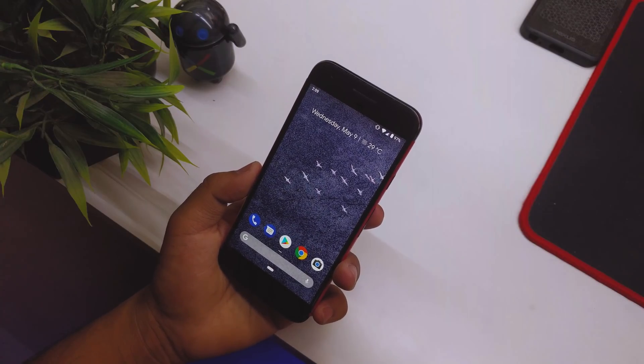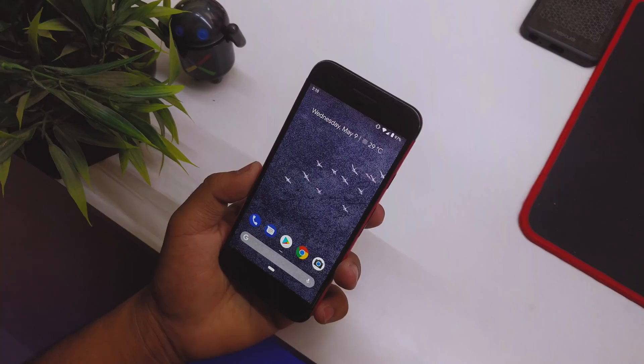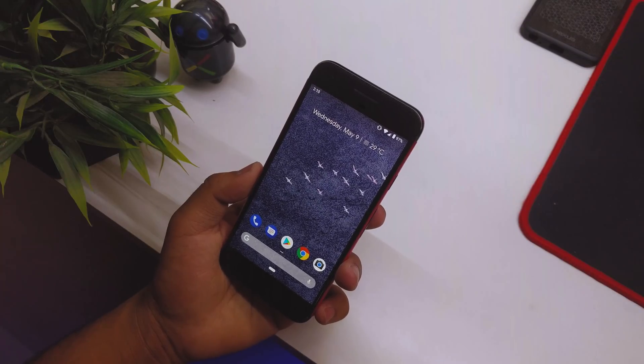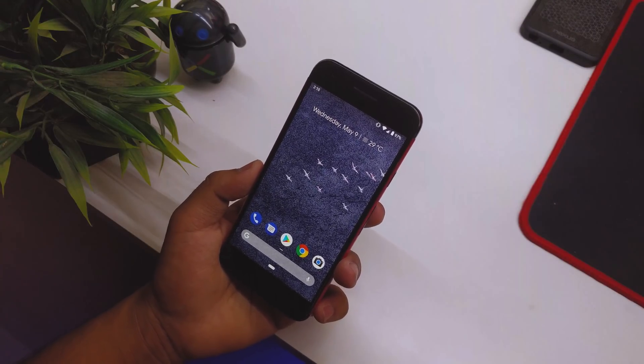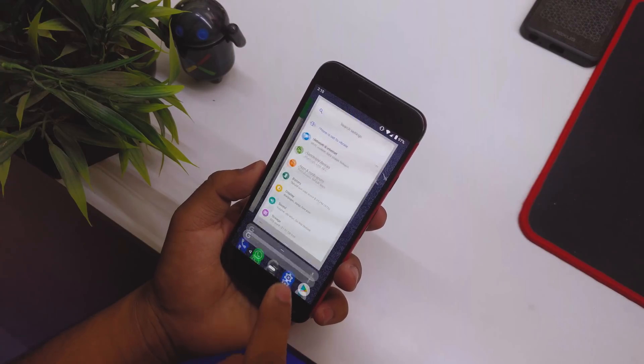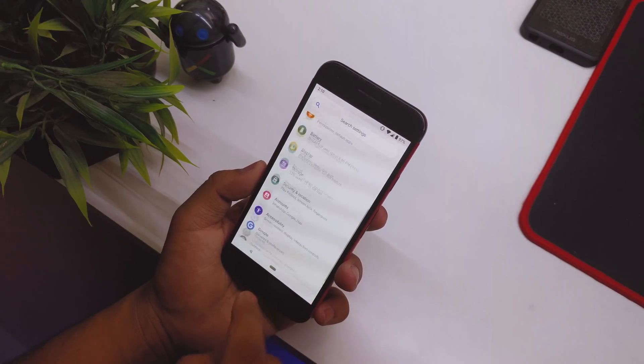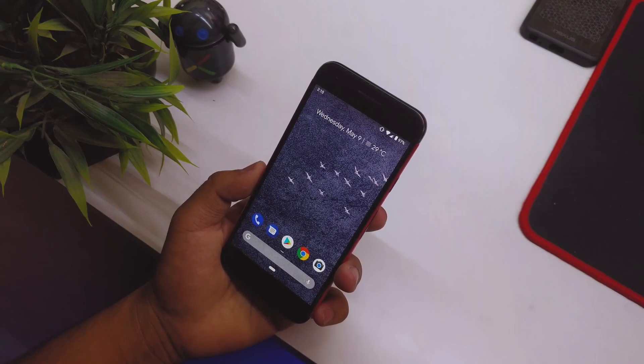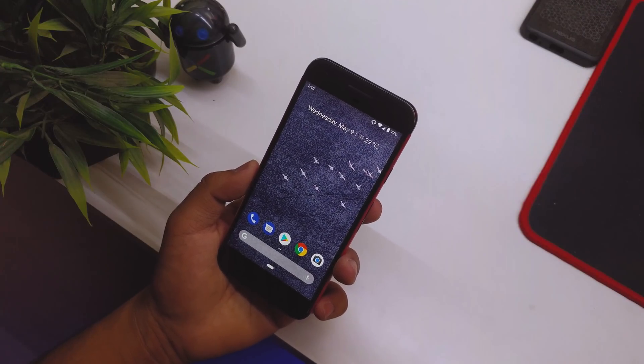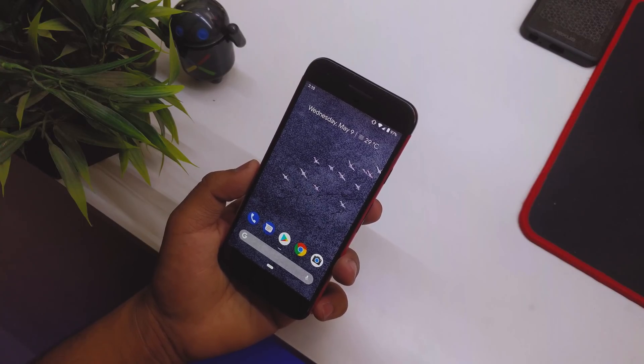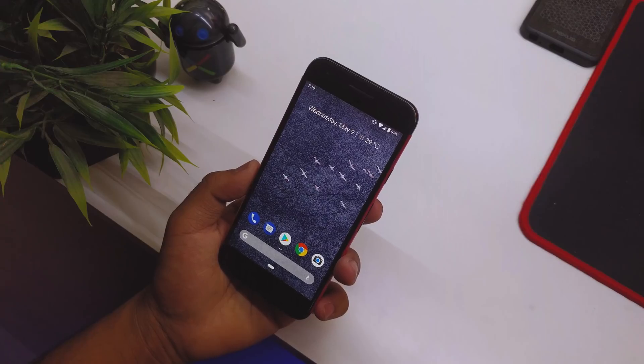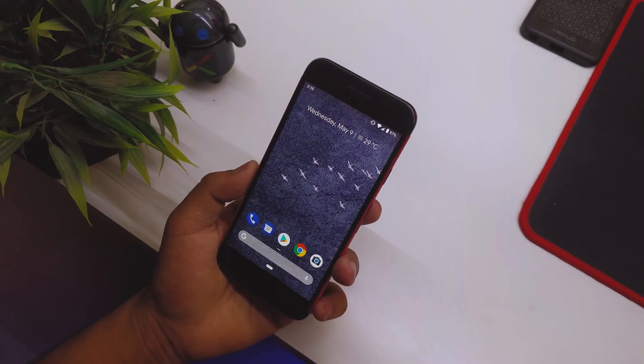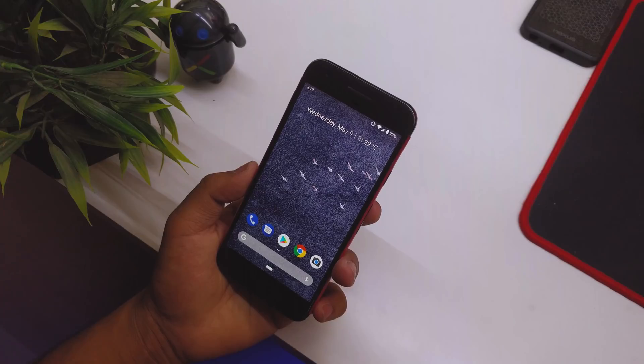I think Google should work on the status bar more rather than other things. If the status bar is clean, your phone looks really clean. For now, that's pretty much it - nothing has changed majorly. This is the beta one, I think, or dev preview number two. More is yet to come, and there's gonna be four to five betas if I'm not wrong.